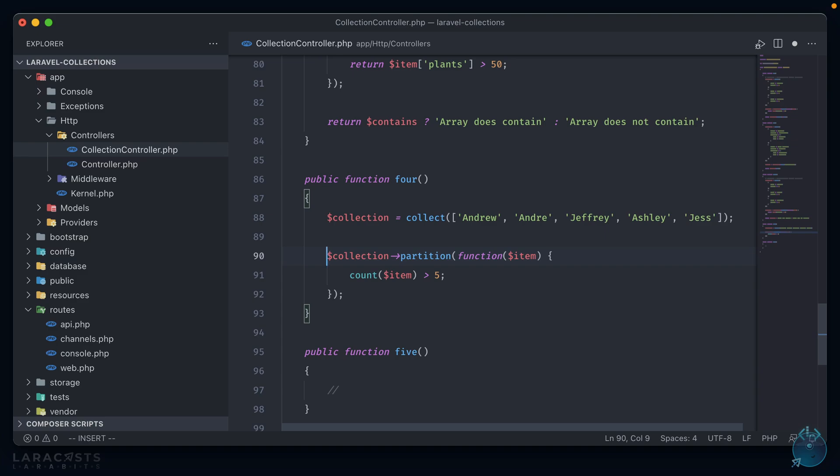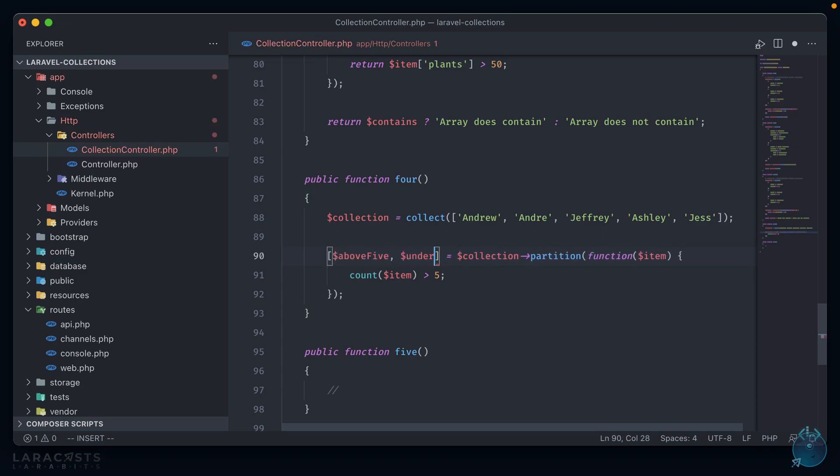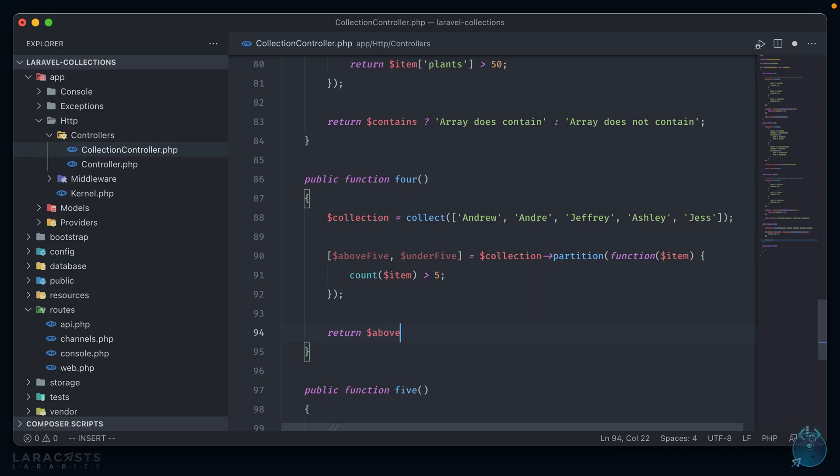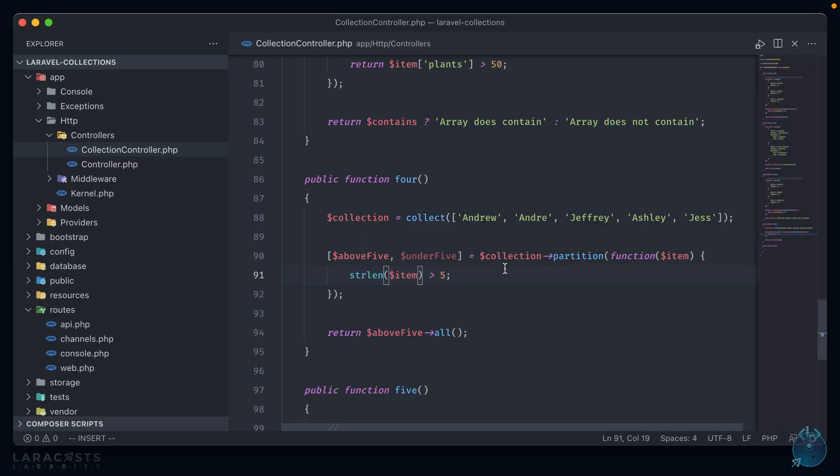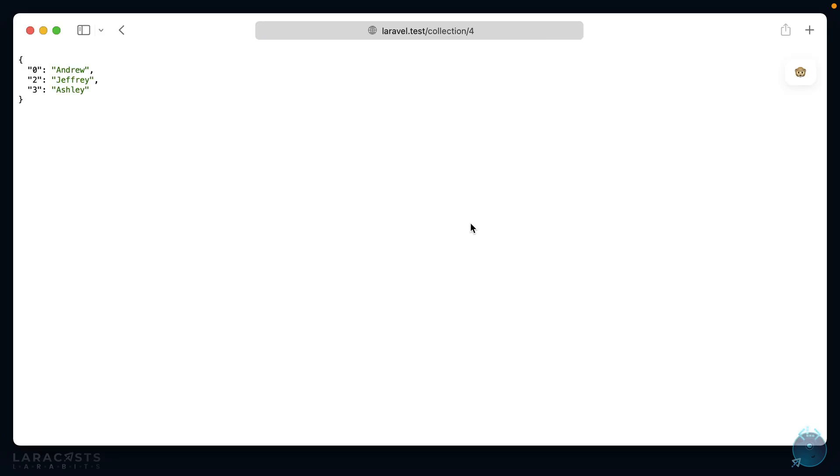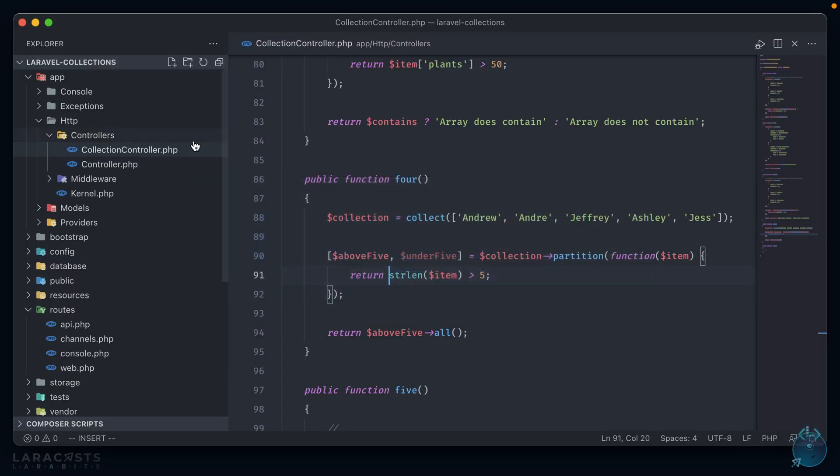So let's say strlen item is greater than 5. Now what this does is going to return two collections back to us, one where the items meet the conditional that's in there and one where they don't. So it's kind of like using filter but also getting an array back with the items that were filtered out. And we can get those items back with a destructured array, so we can say above 5 and under 5. Now if we return back the above 5 collection, we should get back names that just have more than 5 characters in them.